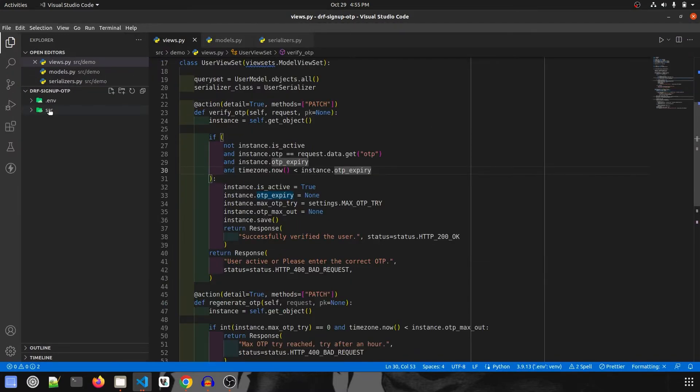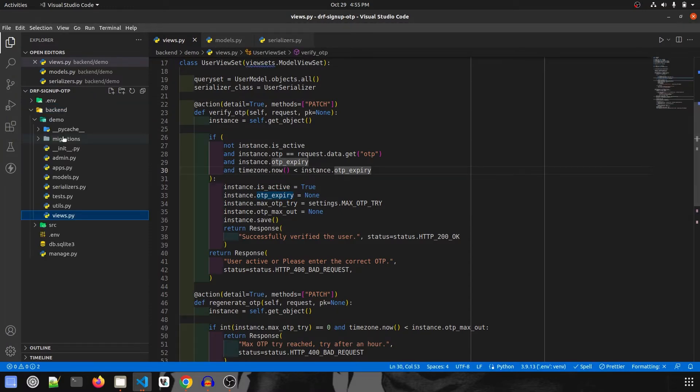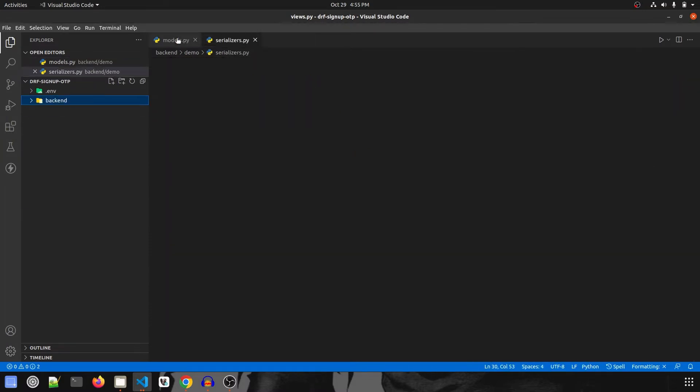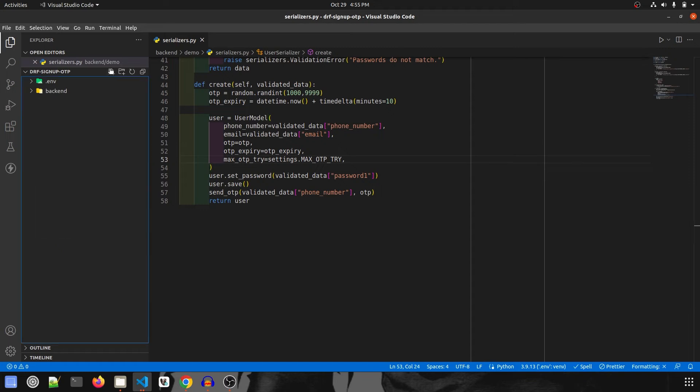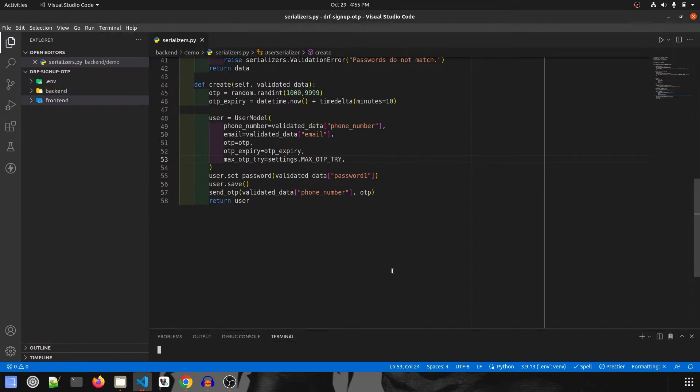First of all, we're going to rename our old project src to backend, and then create a new folder called frontend. This is done. Let's open the terminal.